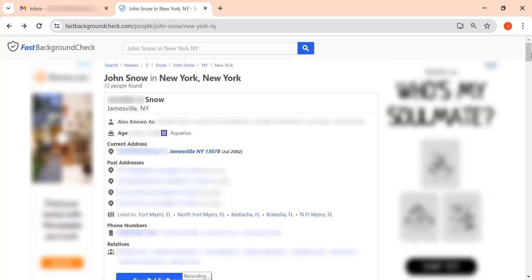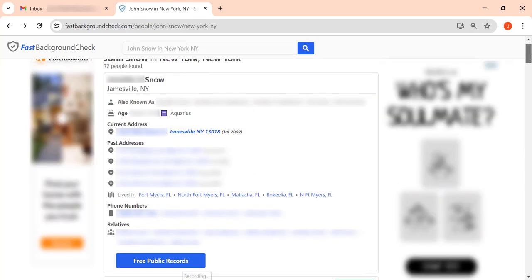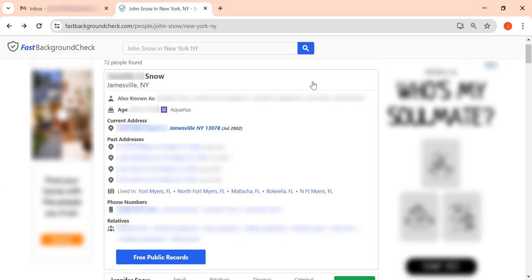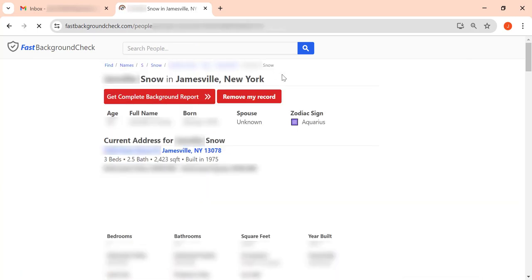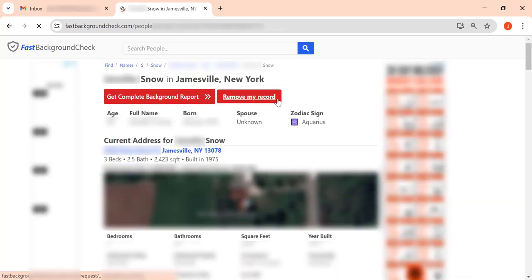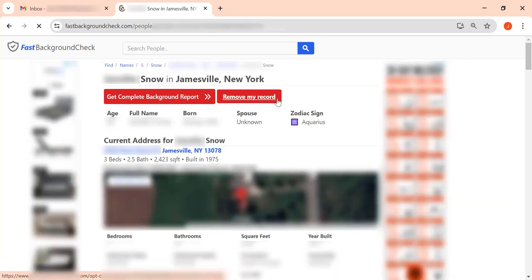Now find your profile among the search results and click on it. Then press the Remove My Record button.